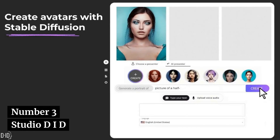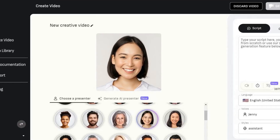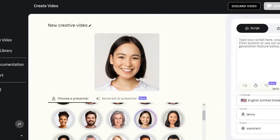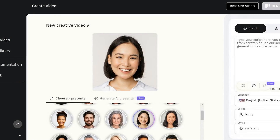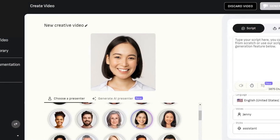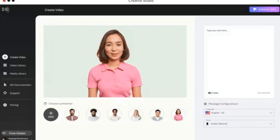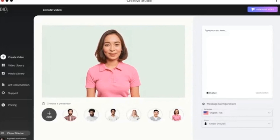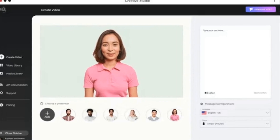Number 3. Studio D-ID. D-ID is an AI-powered web app that can help you produce customized videos featuring talking avatars at the touch of a button. All you have to do is use the Creative Reality Studio to turn your ideas into stunning videos that are personalized, cost-effective, and engaging.